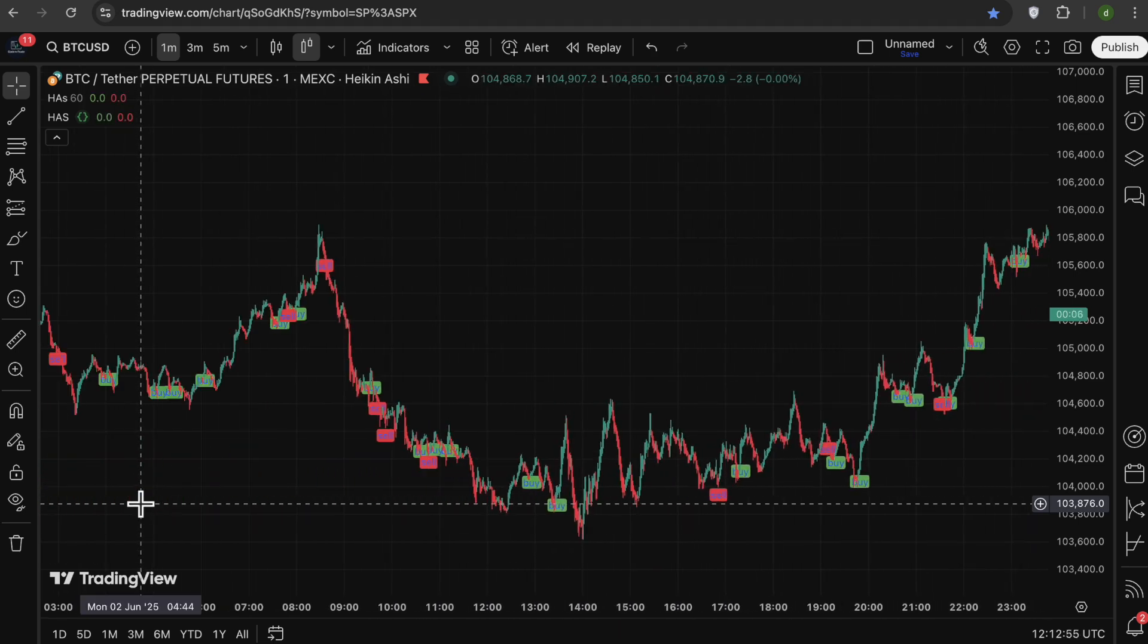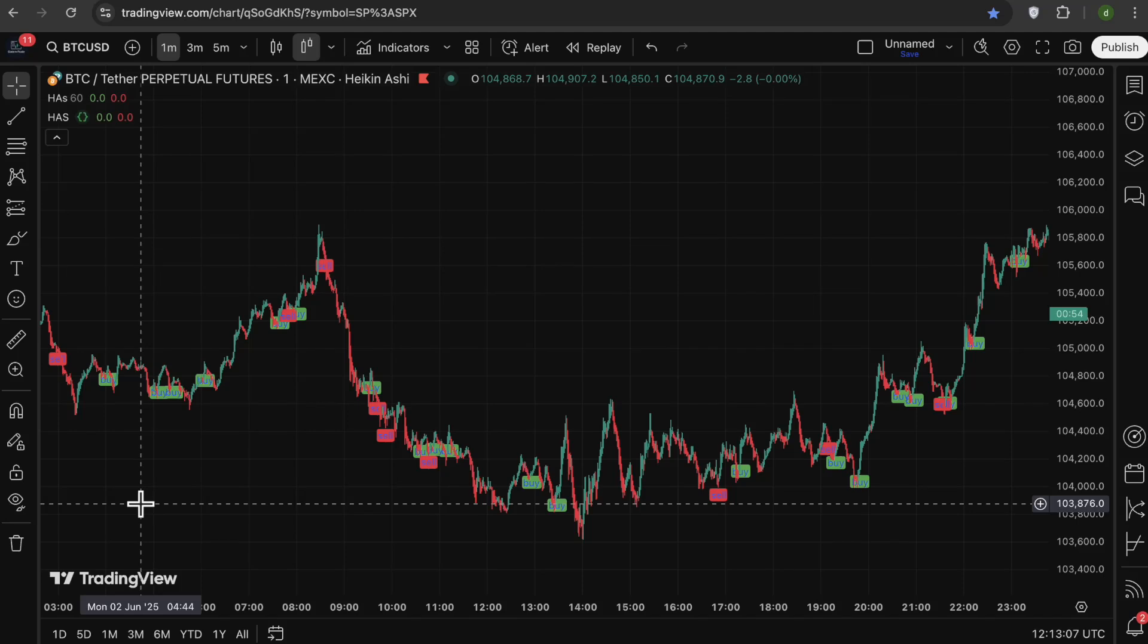For example, you can use these signals with EMAs and you can say that get the buy signals whenever the price is above the 200 EMA and get the sell signals whenever the price is below the 200 EMA. Or you can combine these signals with RSI and say that give the buy signals whenever the RSI is above 50 and give the sell signals whenever the RSI is below 50. Now let me just show you how you can do that in the code.